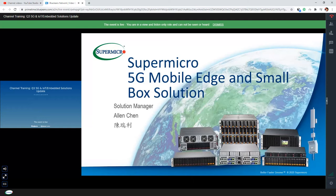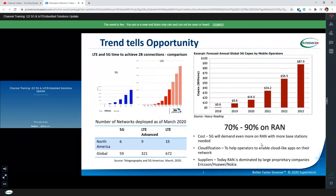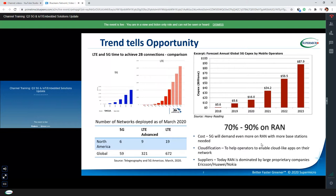Hello, this is Alan. I'm based in Taiwan and I'm a solution manager. Today I'm going to introduce the 5G mobile edge and small box solution. As one of the 5G equipment supply chain, we need to know its potential and where operators will invest most. Globally, telecom operators spend around 200 billion a year on capex, and 70% of investment is on the RAN — radio access network — which is where Supermicro focuses.